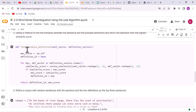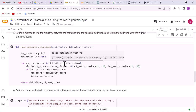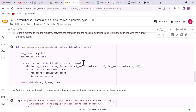This is a user-defined function with two parameters: sent_vector (sentence vector) and definition_vectors. We have two variables: max_score, initialized to negative infinity, and definition_ID, initialized to None. Then we run a loop through the dictionary. In a dictionary data structure there are two things — a key and a value. So for key, definition_vector in definition_vectors.items(), we calculate the similarity between the sentence vector and the definition vectors.